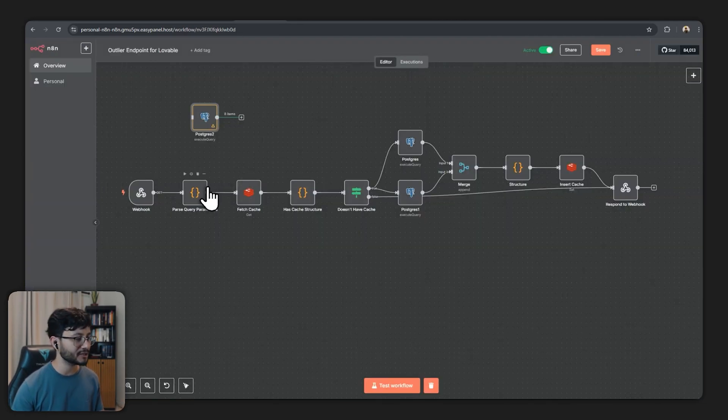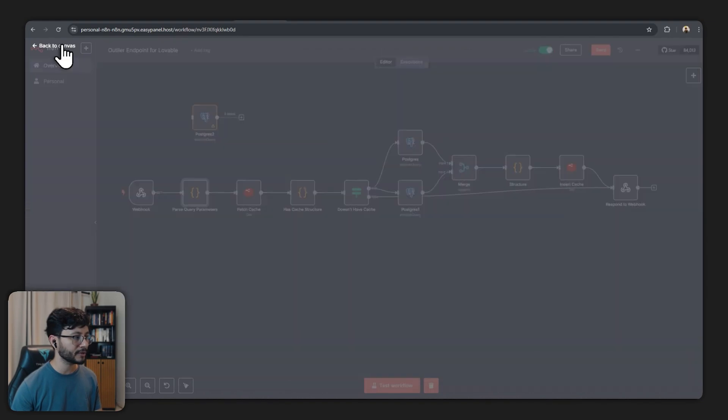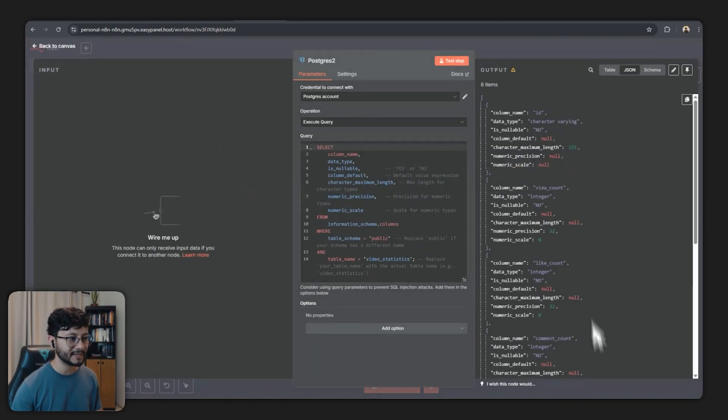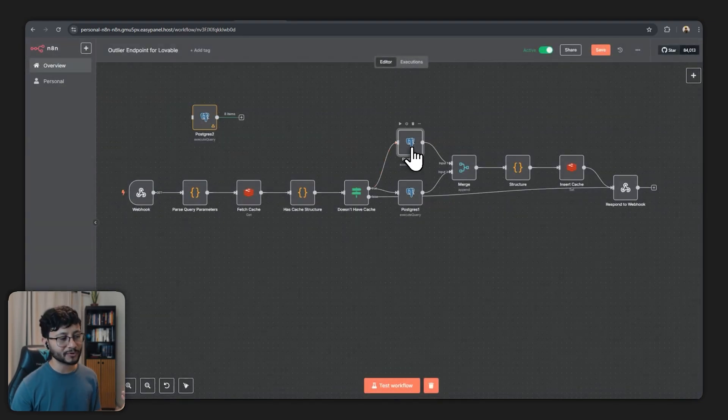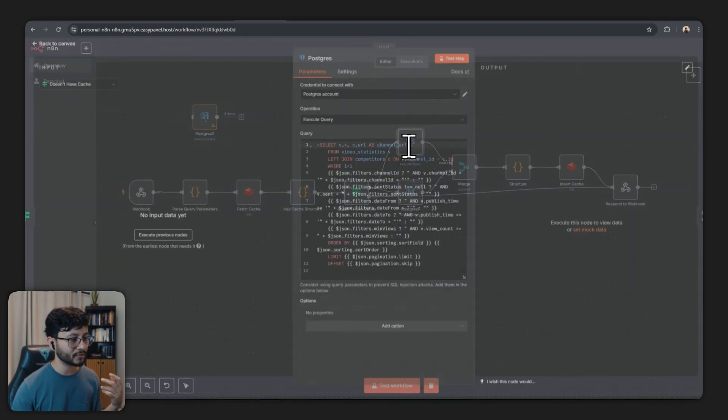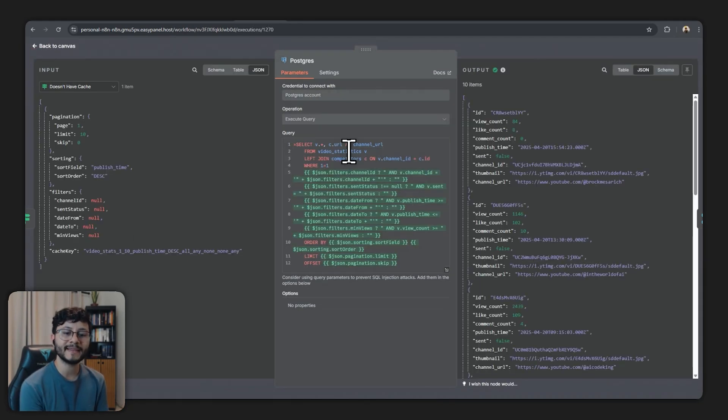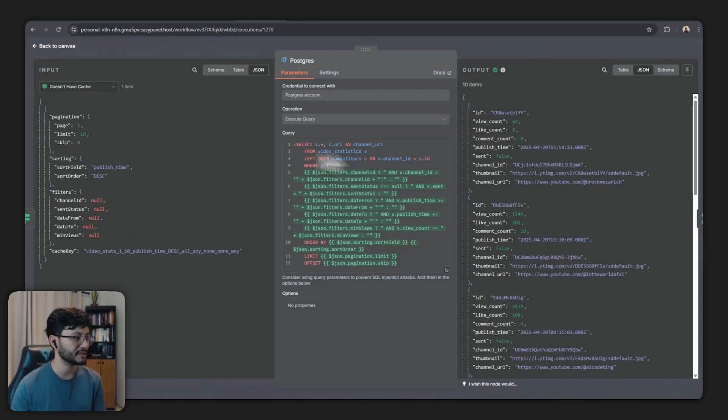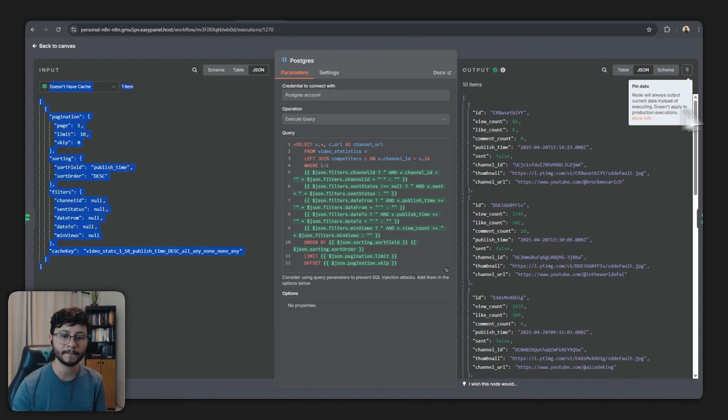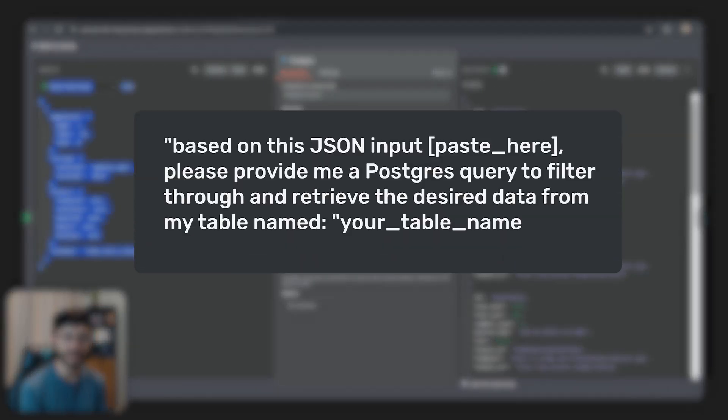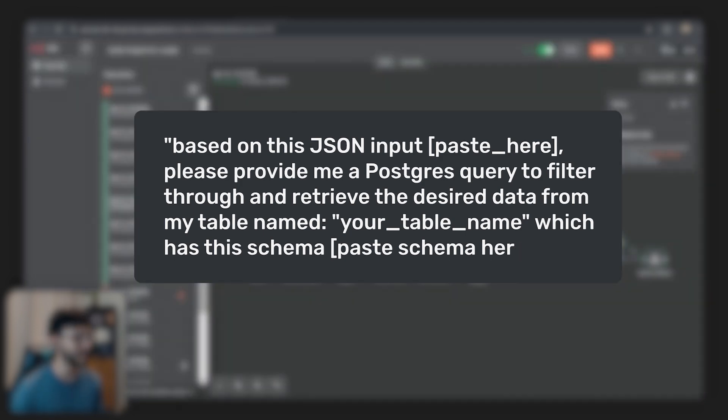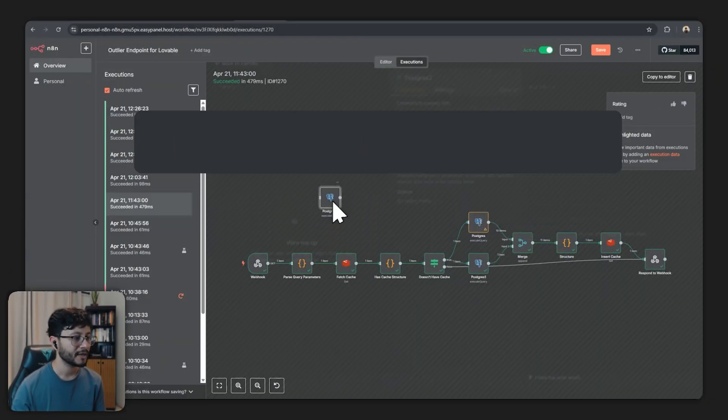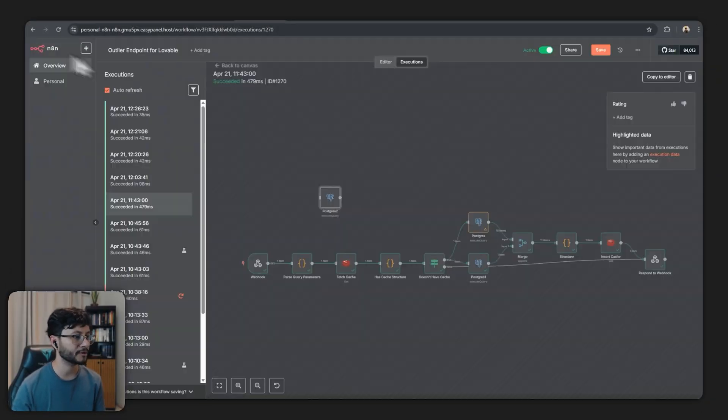Now I did forget to mention that while prompting to create this code node right here you should send over the schema for your table as well as for creating the query for this node. So the prompt I used was based on this JSON input, which is basically this one right here, and you'll send this over to the LLM.